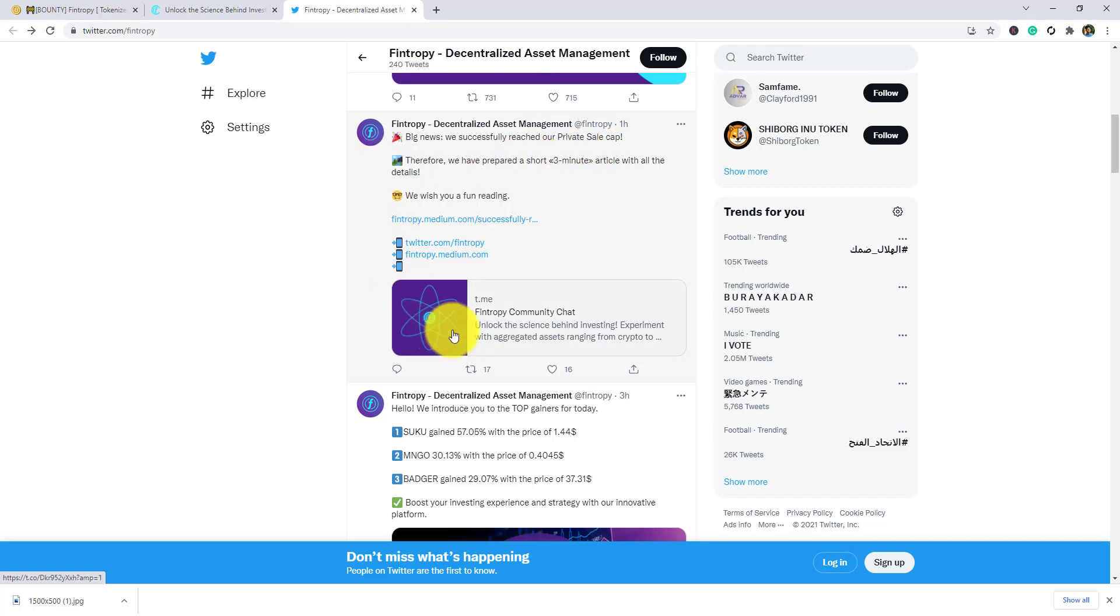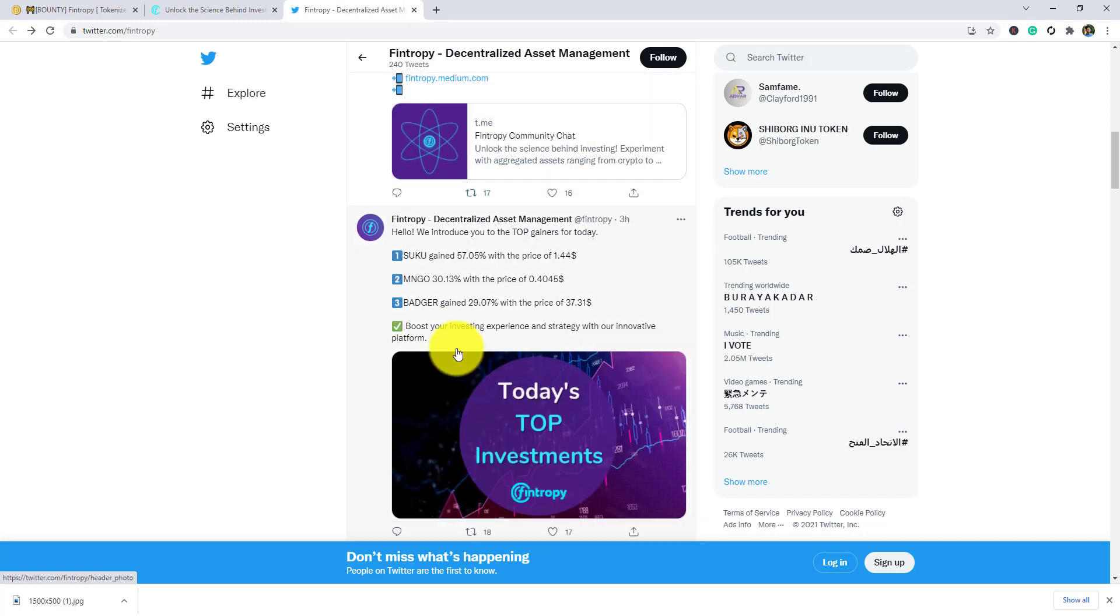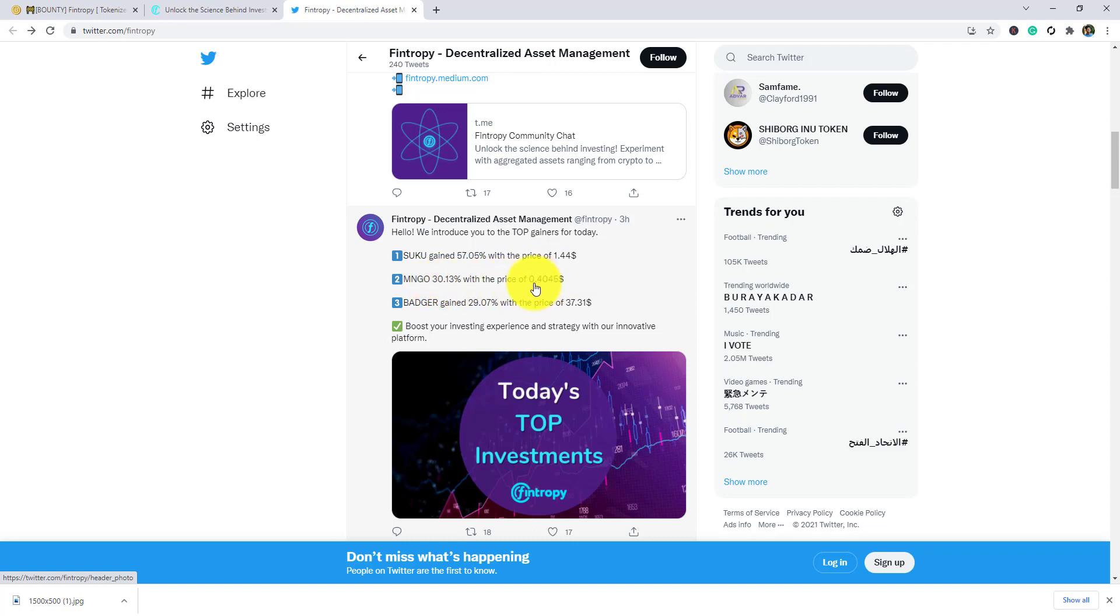The big news: we successfully reached our private sale cap. They introduced to you top gainers for today: you gained 57.5% with the price of 1.44s, MNGO 30.13% with the price of 0.4045s, and Badger gained 29.07% with the price of 37.318.